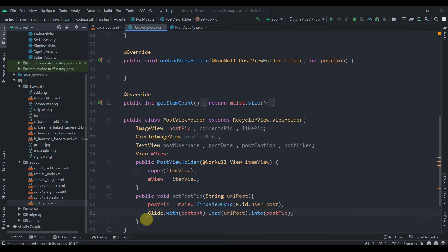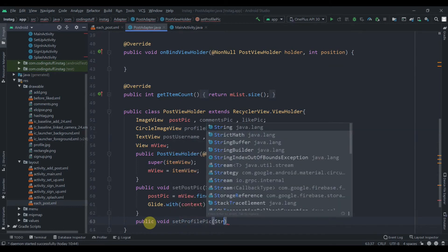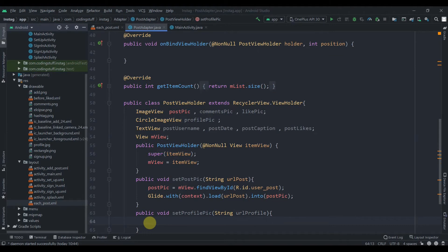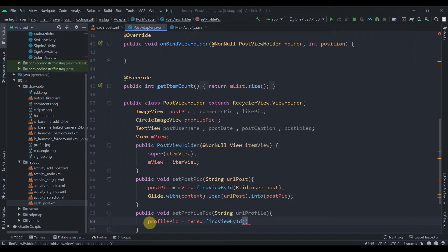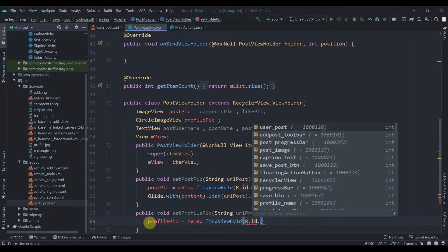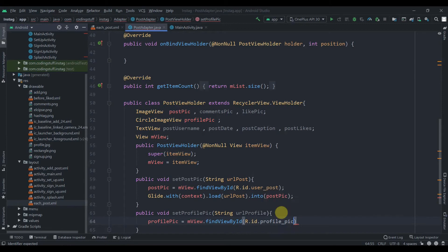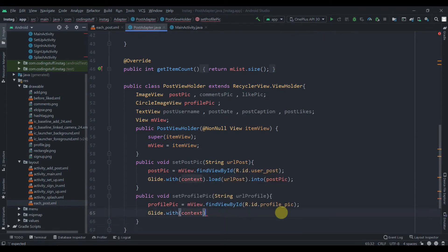We can retrieve the profile pic as well. We'll create public void setProfilePic(String urlProfile). Similarly, we find its ID: profilePic = mView.findViewById(R.id.profile_pic). Then we use Glide.with(context).load(urlProfile).into(profilePic).